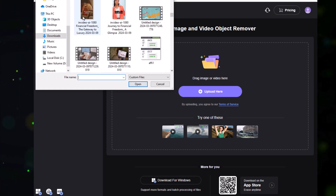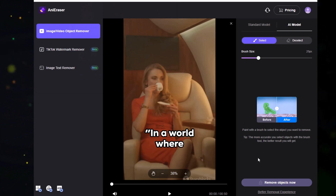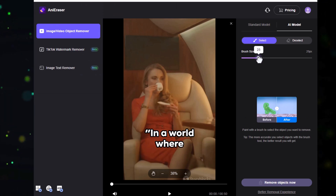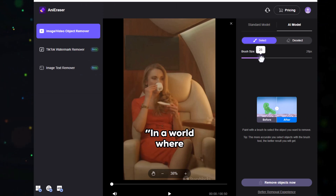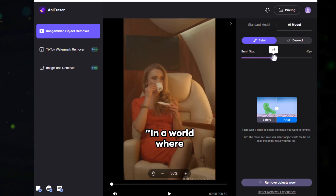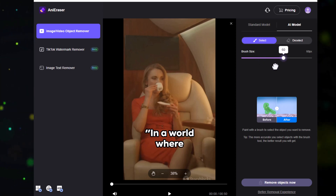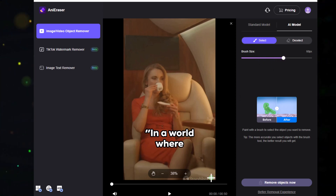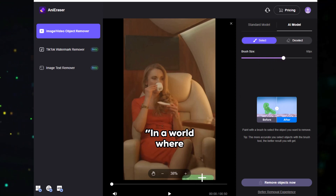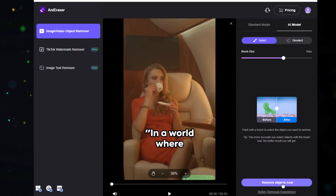Drag and drop your video file or use the upload button. After uploading the video, you will see a brush — you can change the size of the brush here. Increase the size a little bit, then select the area that you want to remove and click on 'Remove Objects.' It will take some time to process.